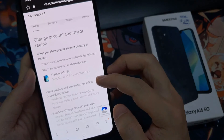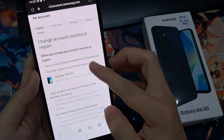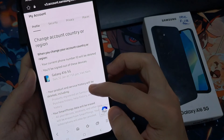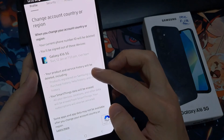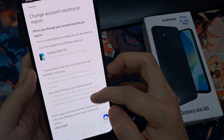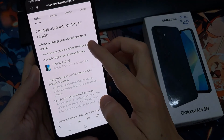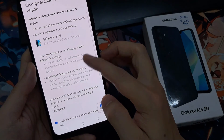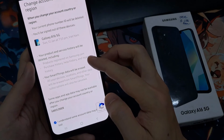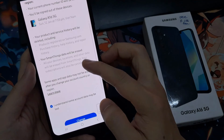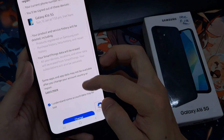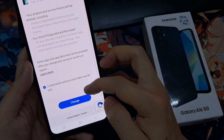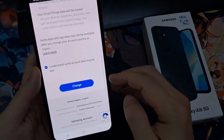When you change your Samsung account's country or region, you'll be signed out of your account and some devices will automatically sign out too. You might also not be able to access certain services or features. Once you have changed the country, you can just tap on the OK button to save the changes.